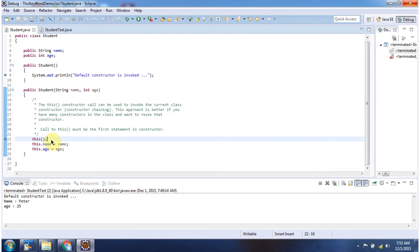And this is about how to use the this keyword to call the current class constructor. Thanks for watching.